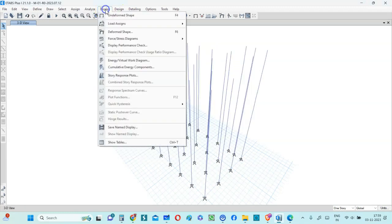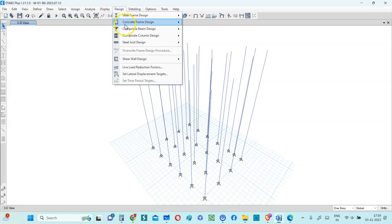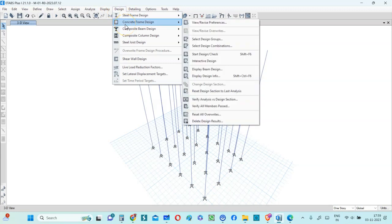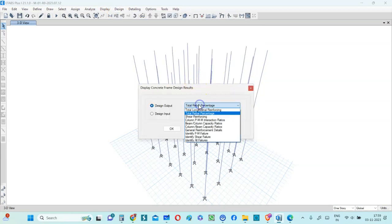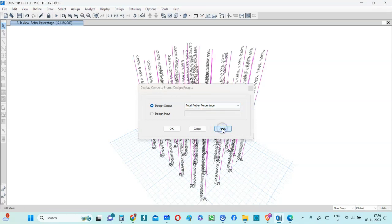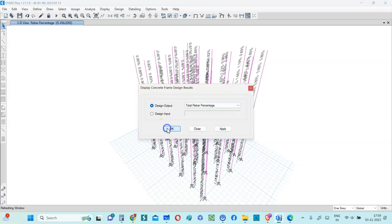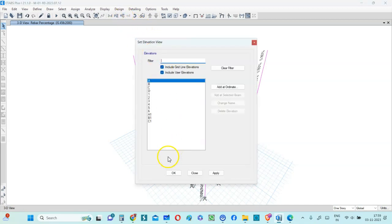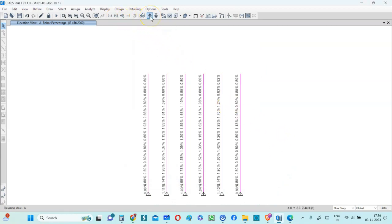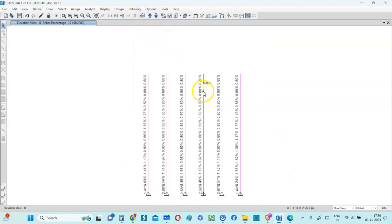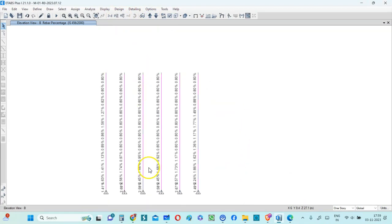Let me display the steel reinforcement percentage design. Concrete frame design. Display design info. And I am going to make the total rebars percentage as the display here. So you can see clearly the display. So let me go to one of the elevations for better clarity. So let me go to elevation number A. And maybe for a better clarity, let me go to another section.